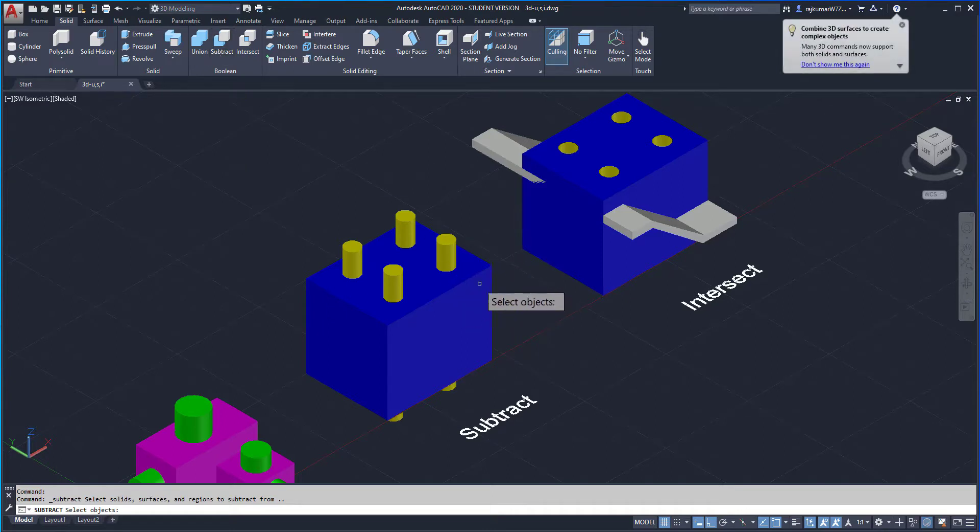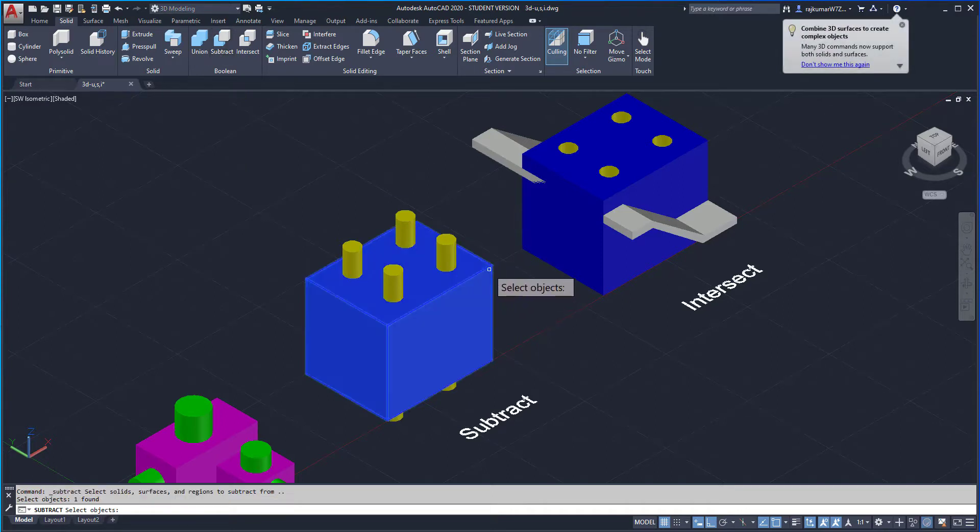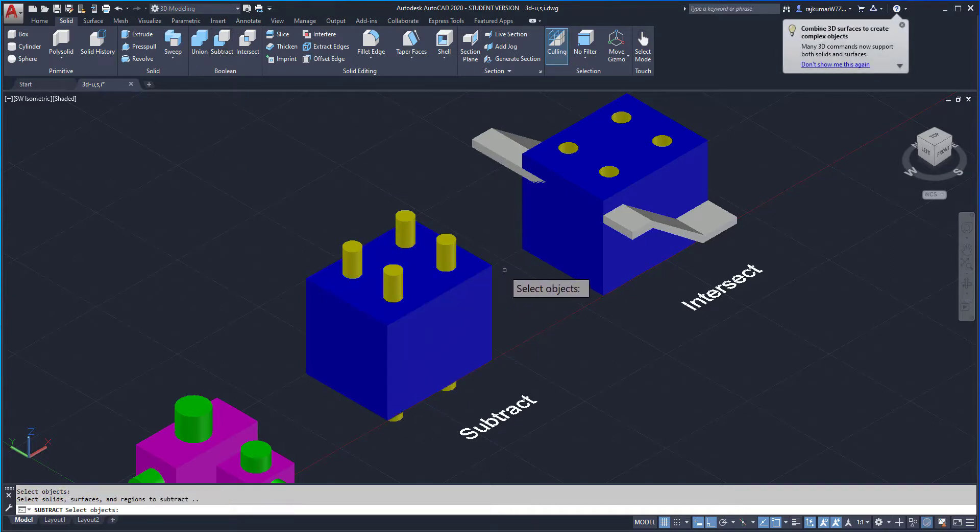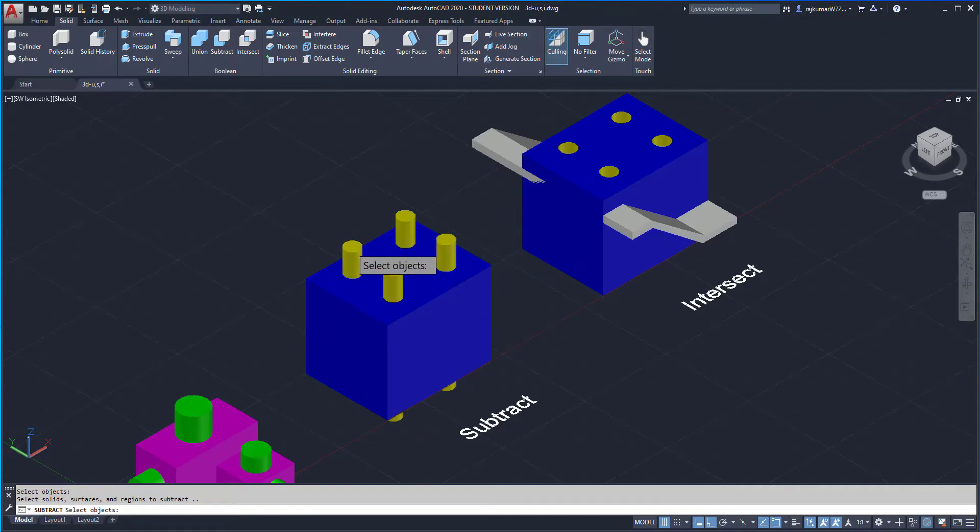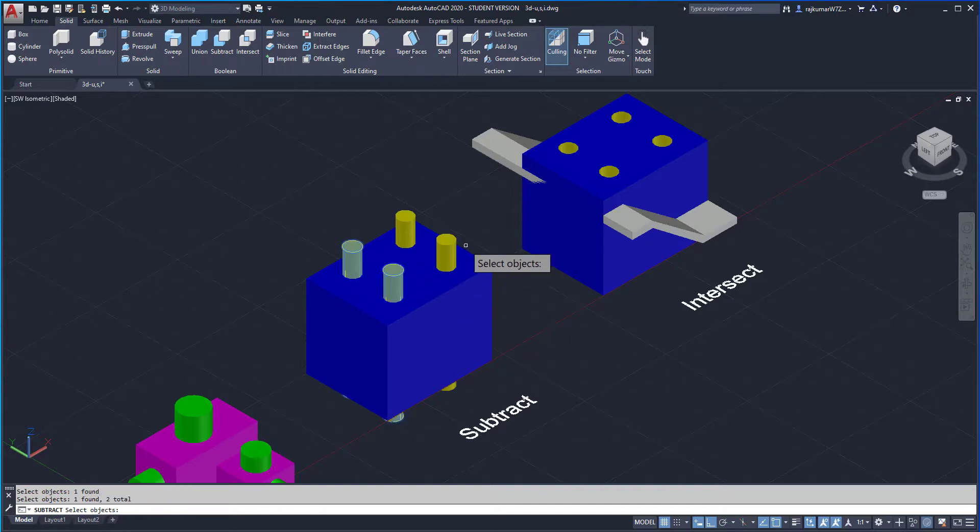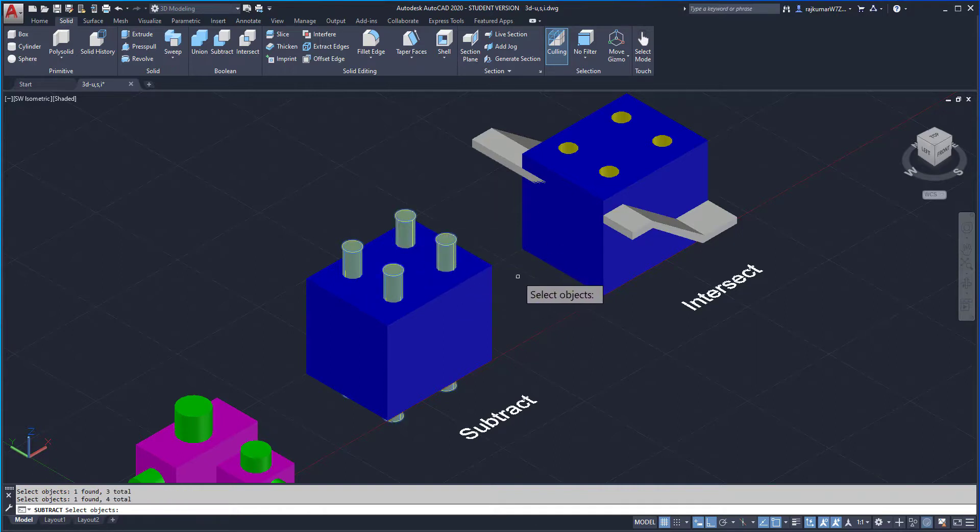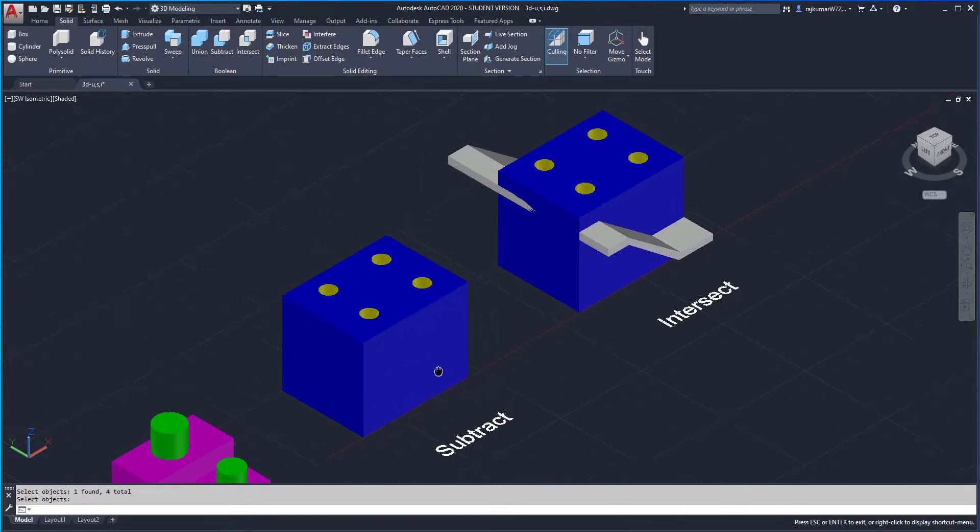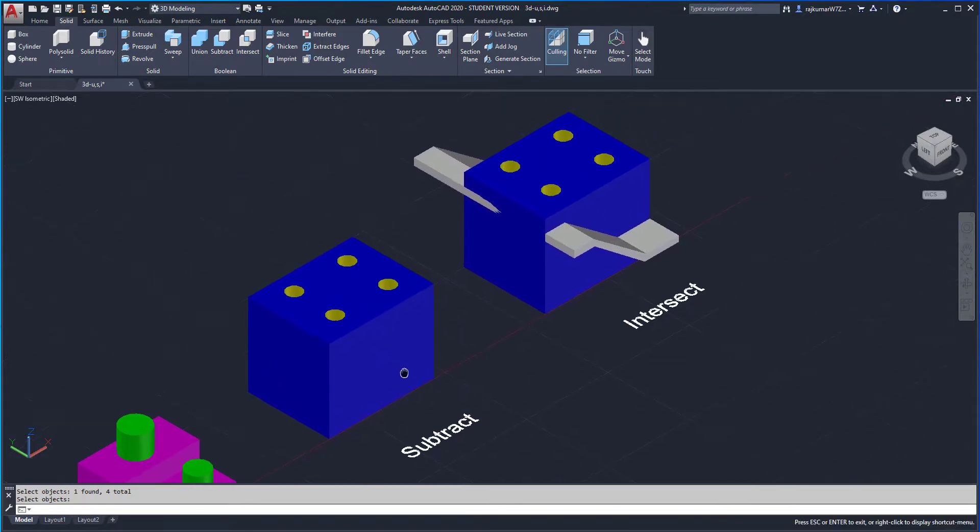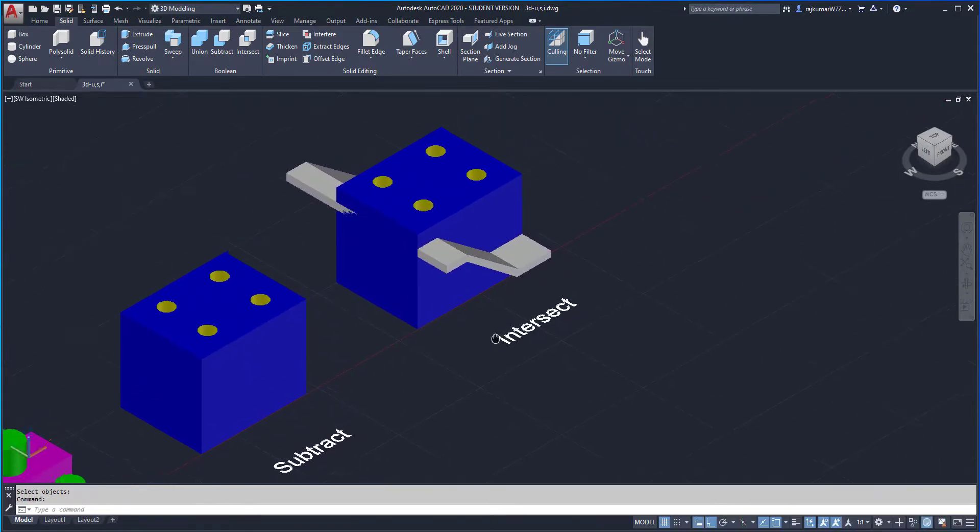Click on subtract and select the blue part and enter. Then select the yellow parts to remove. Select those objects and enter. Here the holes are created. This is the subtract command.